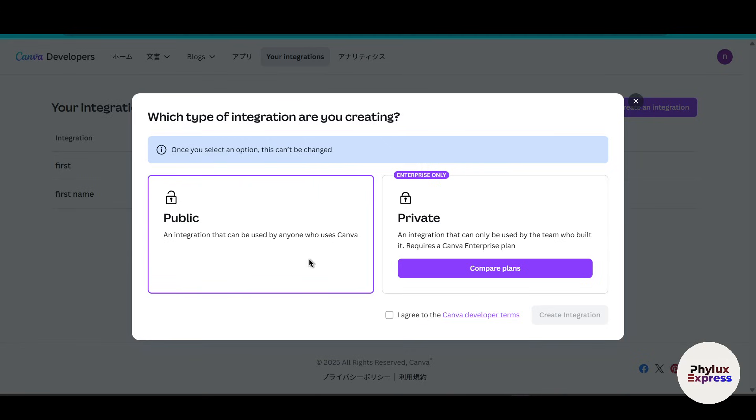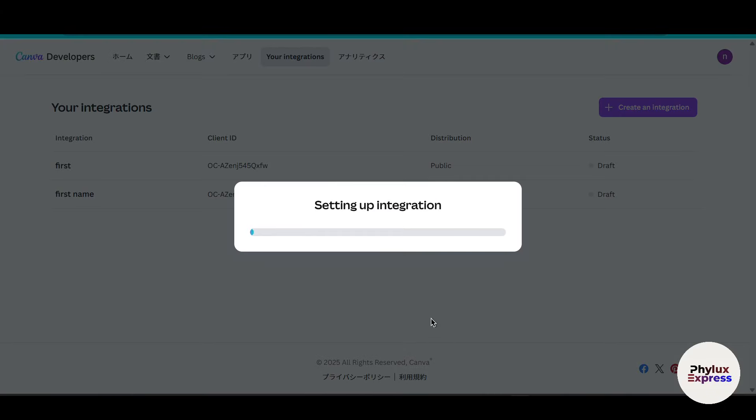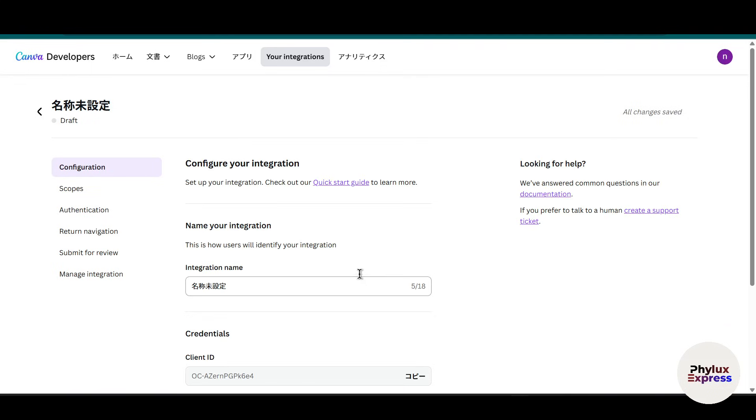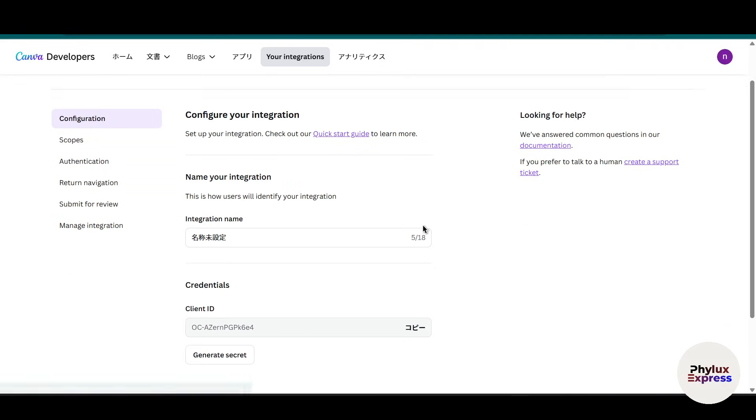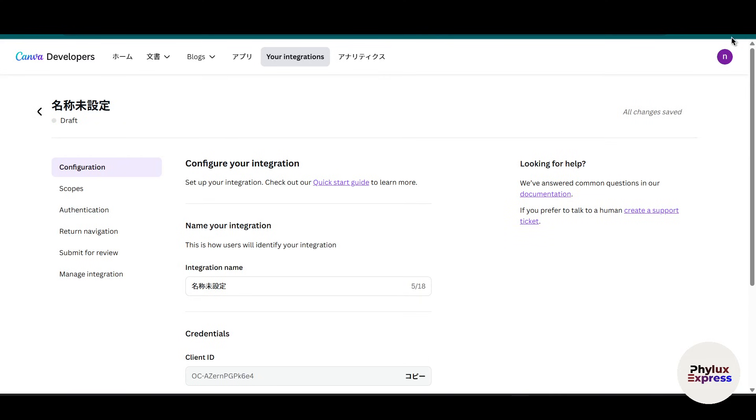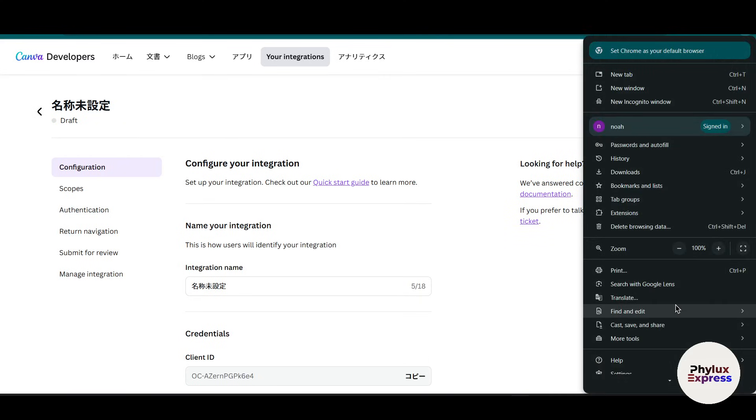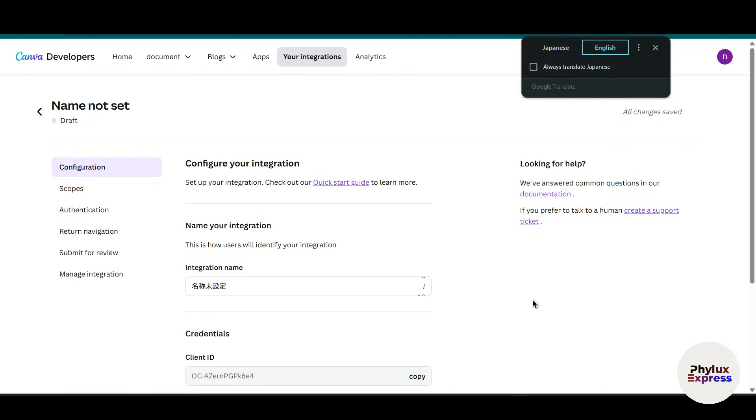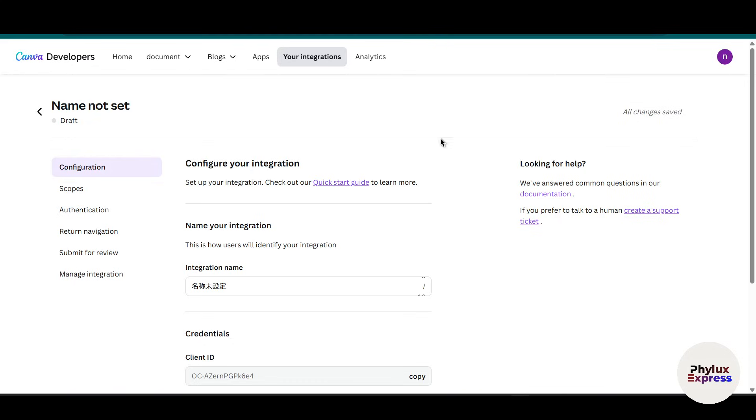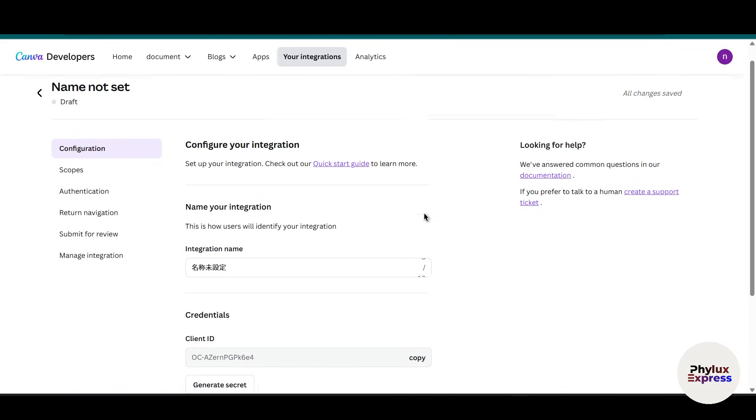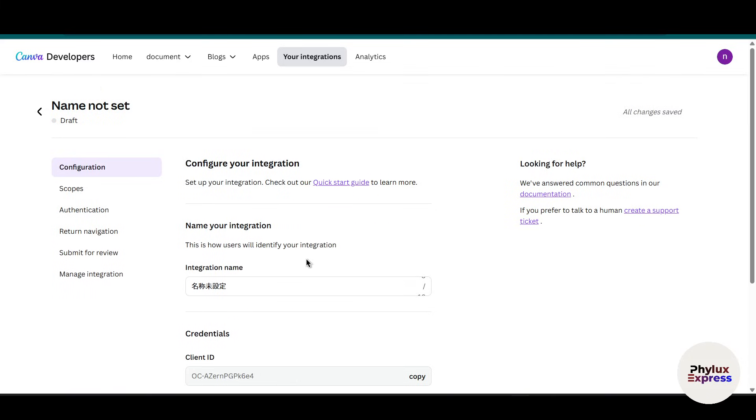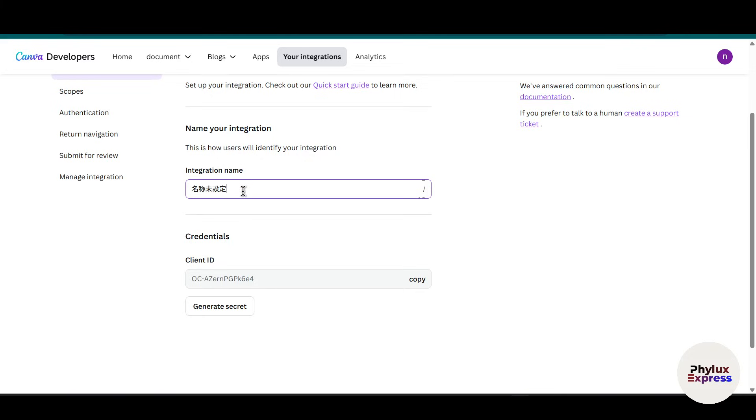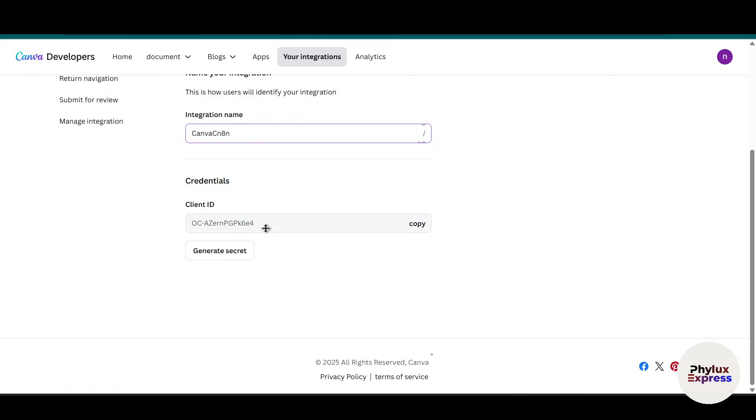It can be used by anyone who uses Canva. Now click on 'I agree to the Canva developers terms' and click on create integration. Now it will take you to this page. First, you have to enter the name of your integration, so I will give the name 'Canva connection to n8n'. Now over here, as you can see, we get the client ID. Just copy this client ID, go back to your workflow, and scroll down into the client ID section and paste it.